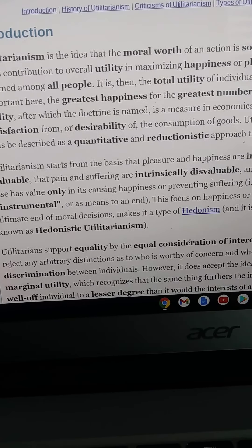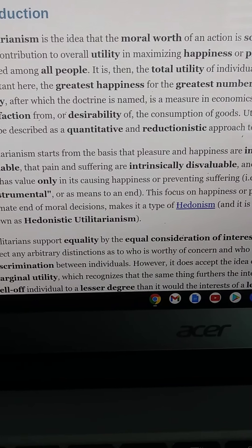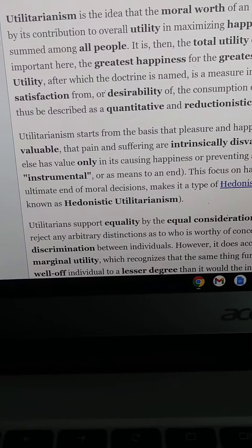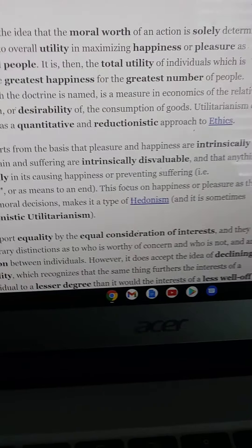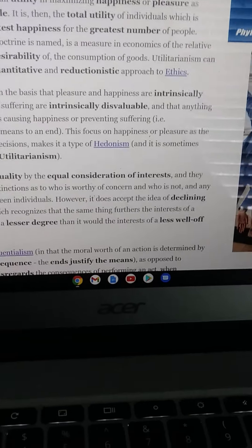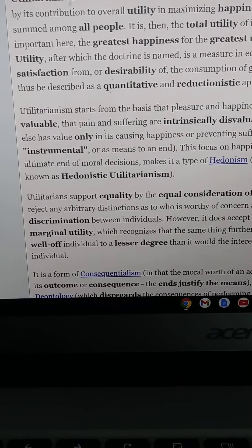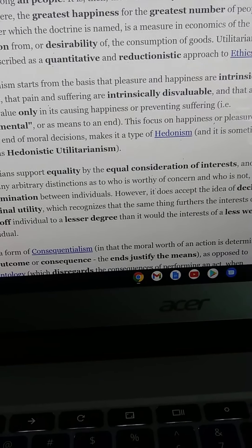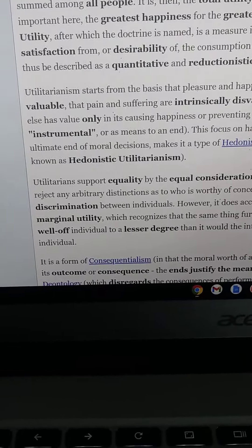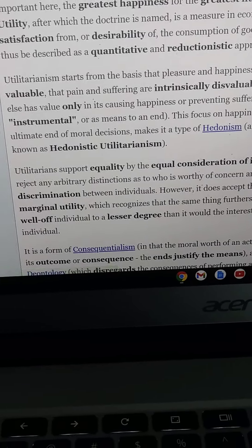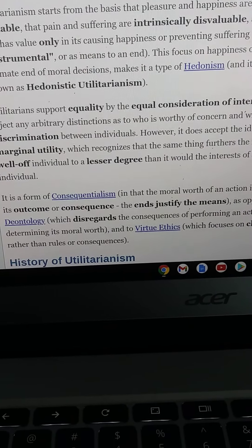Utilitarianism supports equality by equal consideration of interests and rejects any arbitrary distinctions as to who is worthy of concern, rejecting discrimination between individuals. However, it does accept declining marginal utility, which recognizes that the same thing furthers the interests of a well-off individual to a lesser degree than it would the interests of a less well-off individual. It is a form of consequentialism.